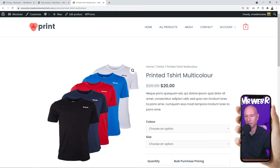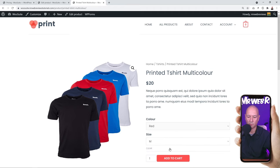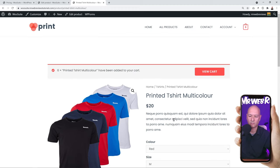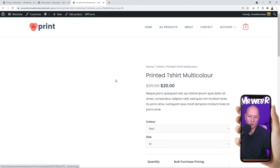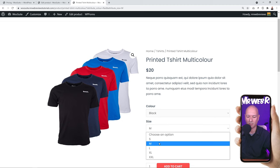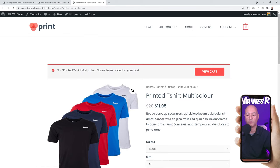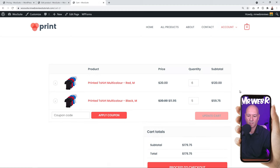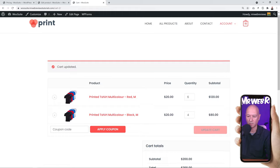Let's test this on the product page. First, add 6 red t-shirts (medium) to the cart and view it — they are $20 each because the rule was set for black ones only. Now go back and add 5 black t-shirts (medium) — it must be 5 or more per our rule. In the cart, with 5 black t-shirts, we get the special discounted price of $11.95. If we change to only 4, it reverts to the normal price since the rule starts at 5.